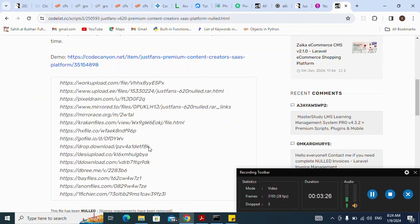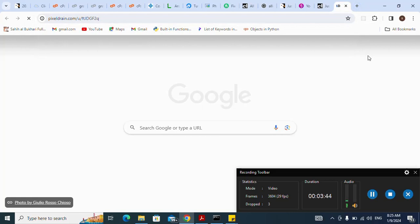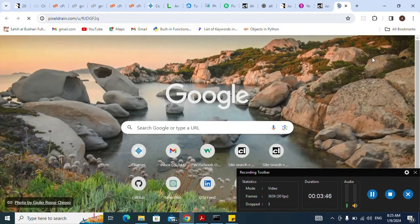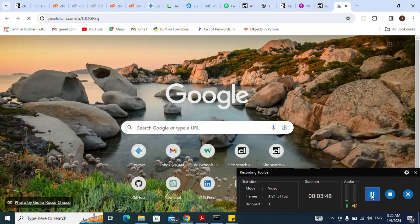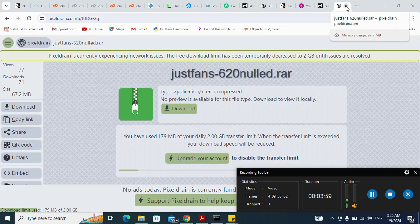I select one of the links, copy it with Ctrl+C, open a new tab, paste it there and press Enter. Then I click on my download button. After it has been downloaded, I close the tab and go back.